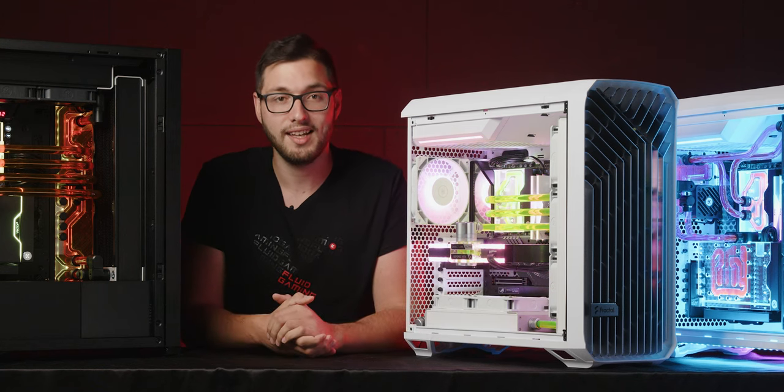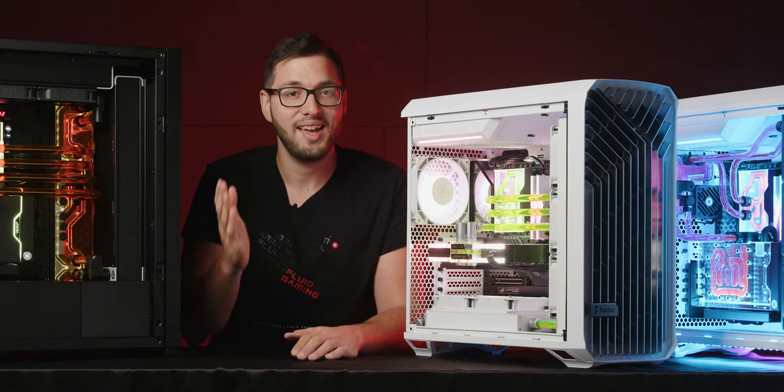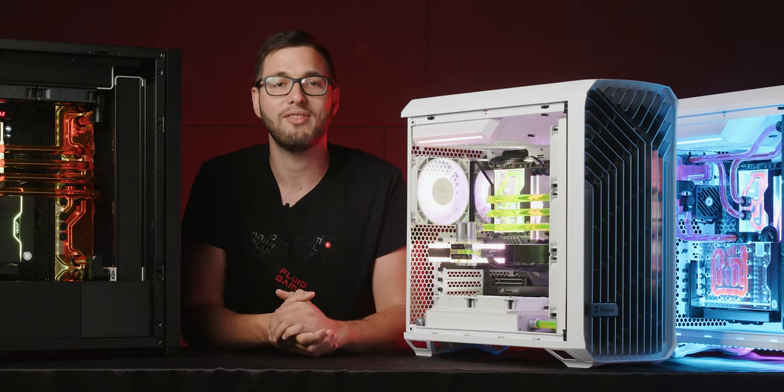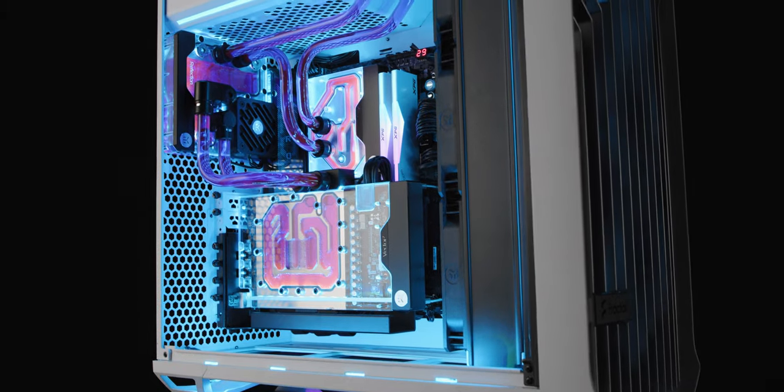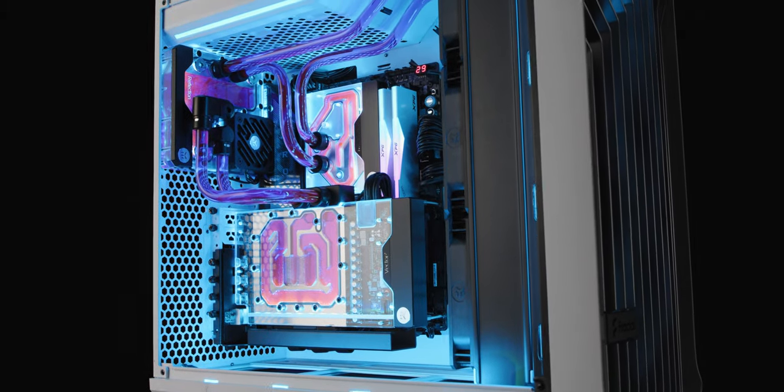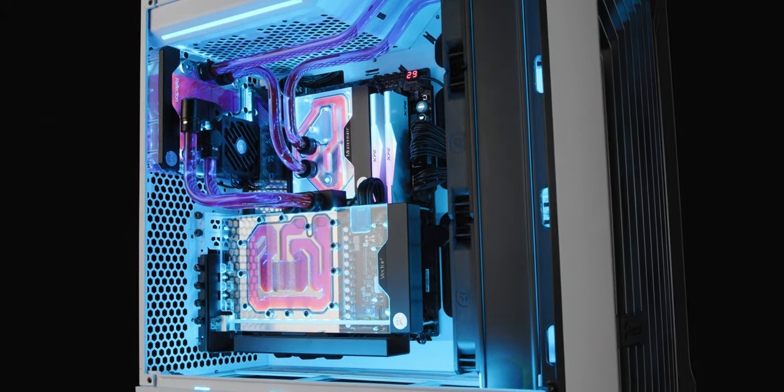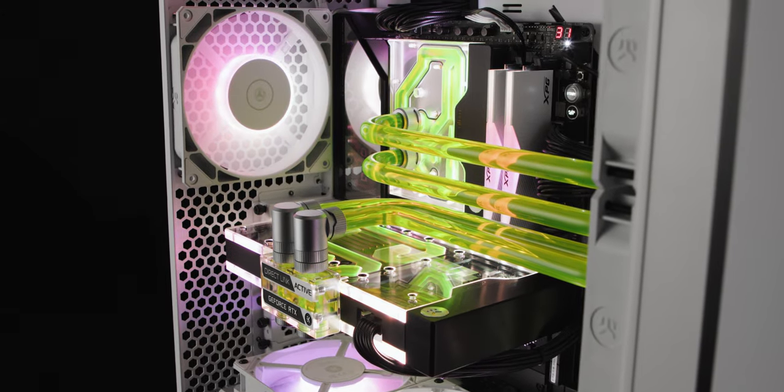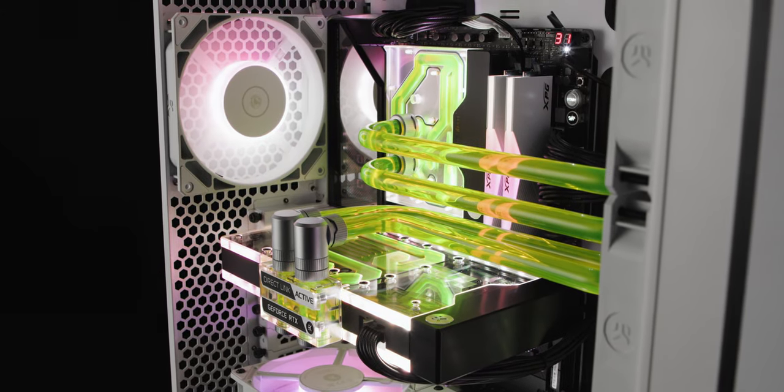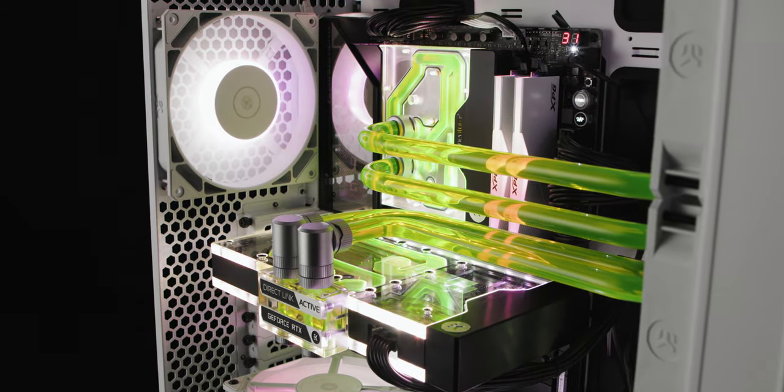So, if you're located in the EU, gaming is your calling and you're dreaming of a one-of-a-kind rig that looks as awe-inspiring as it performs, but you'd rather play your favorite titles instead of assembling a PC and bending tubes, keep watching.